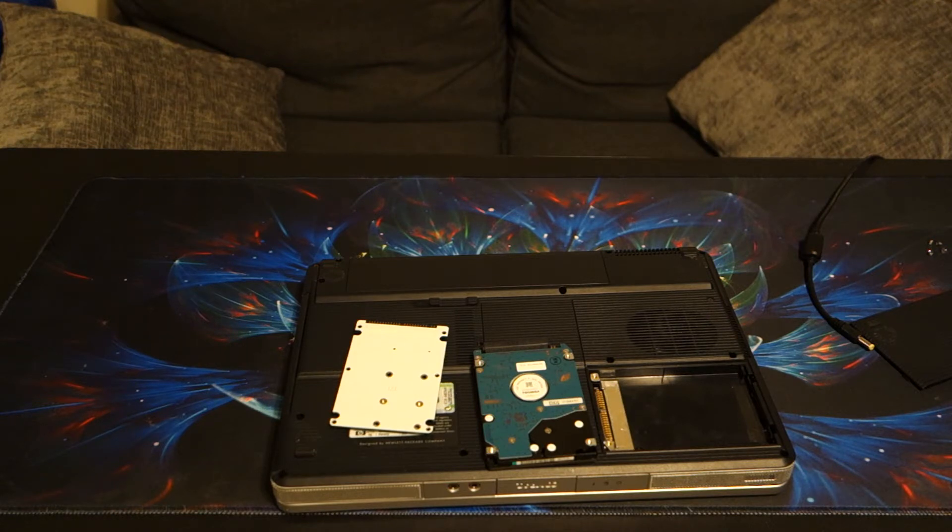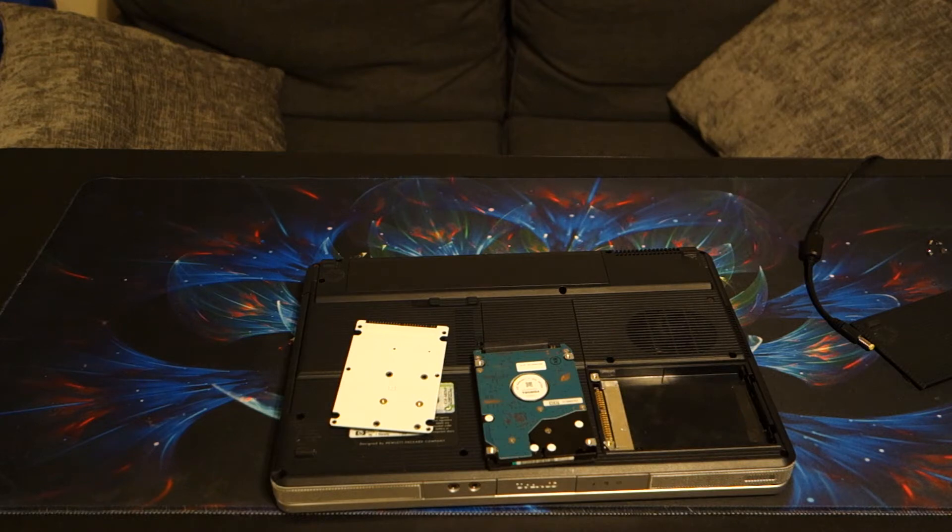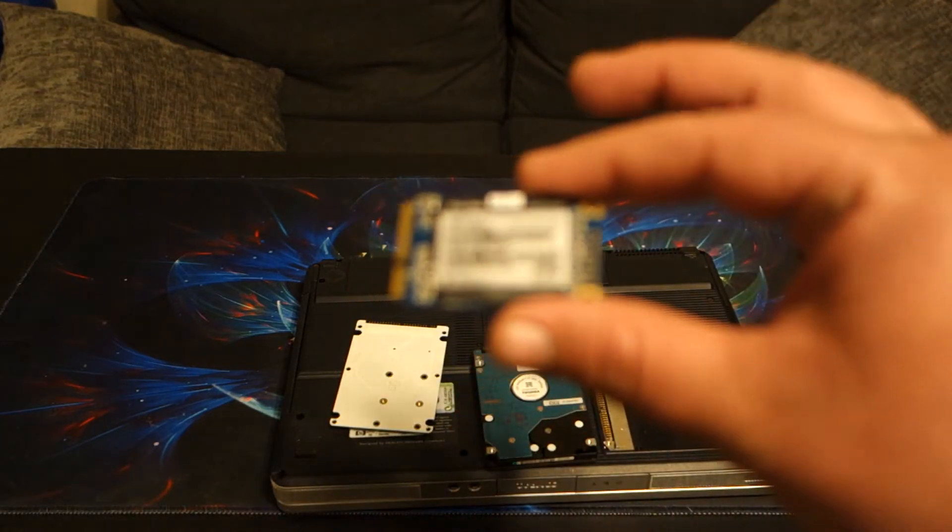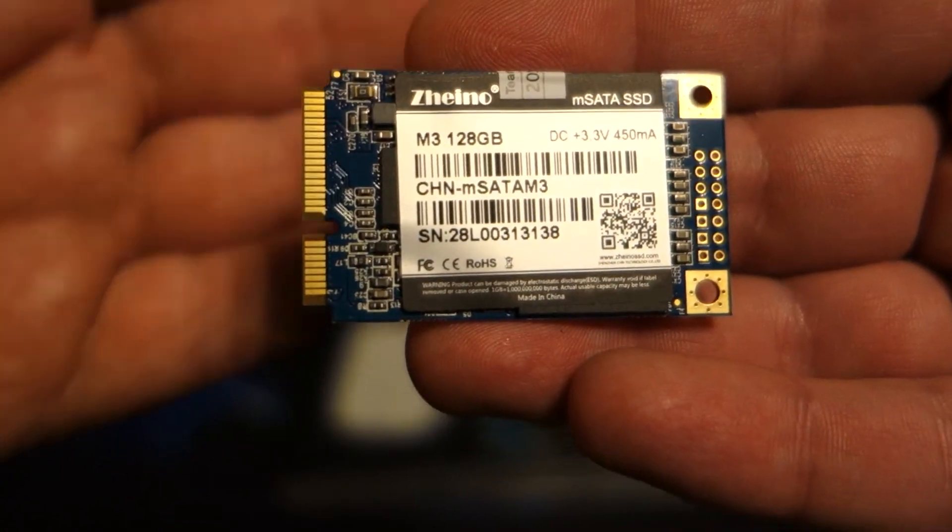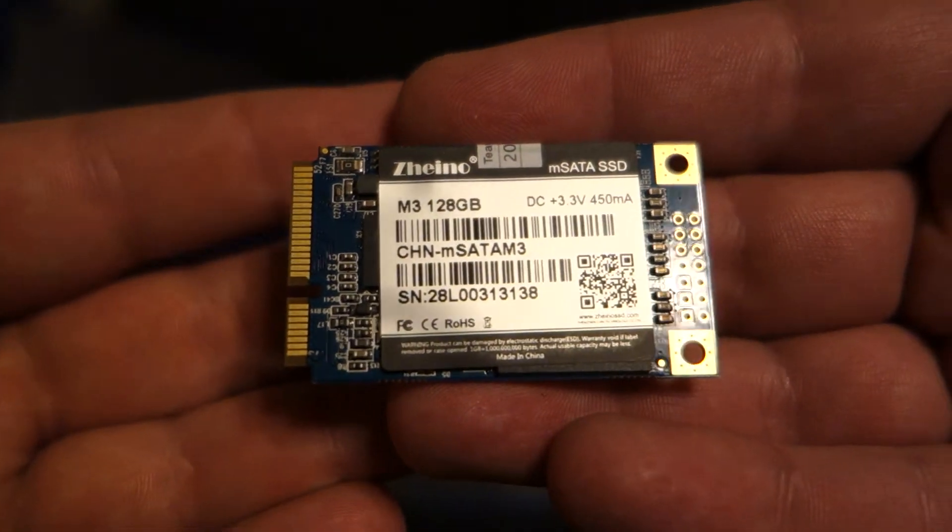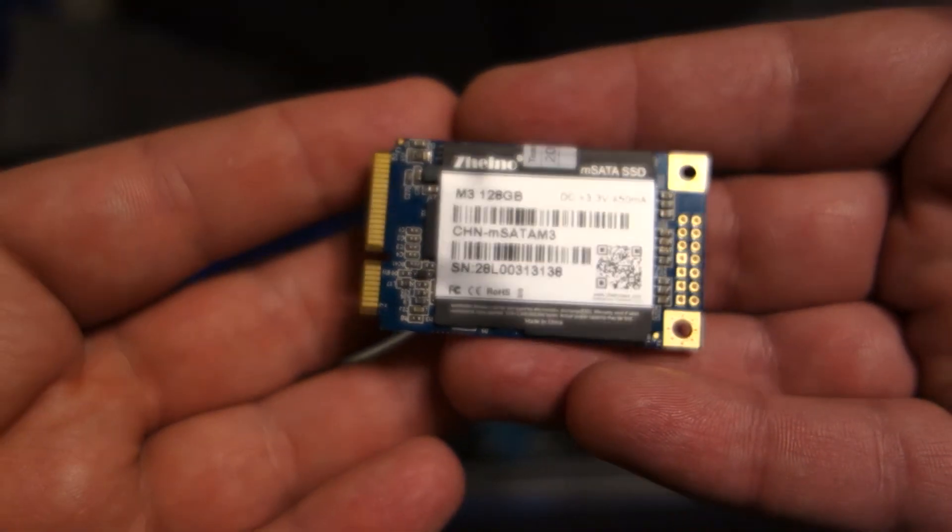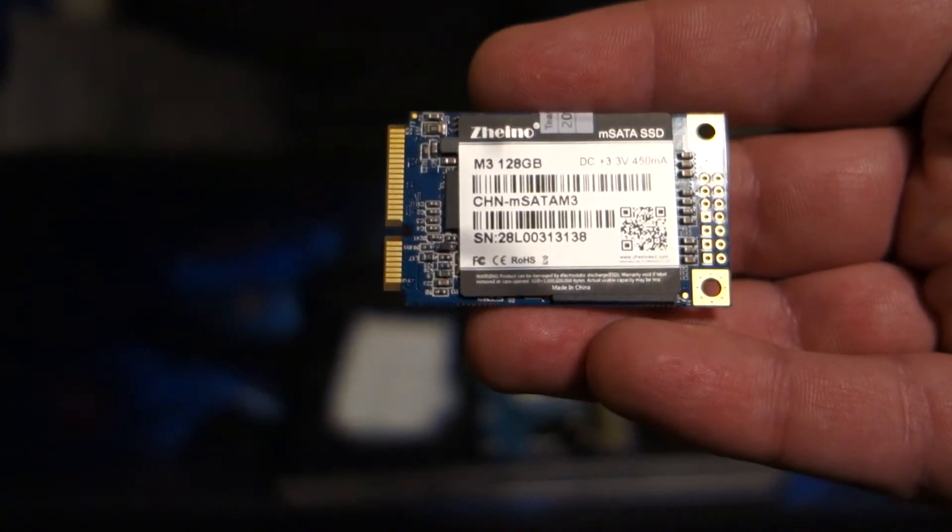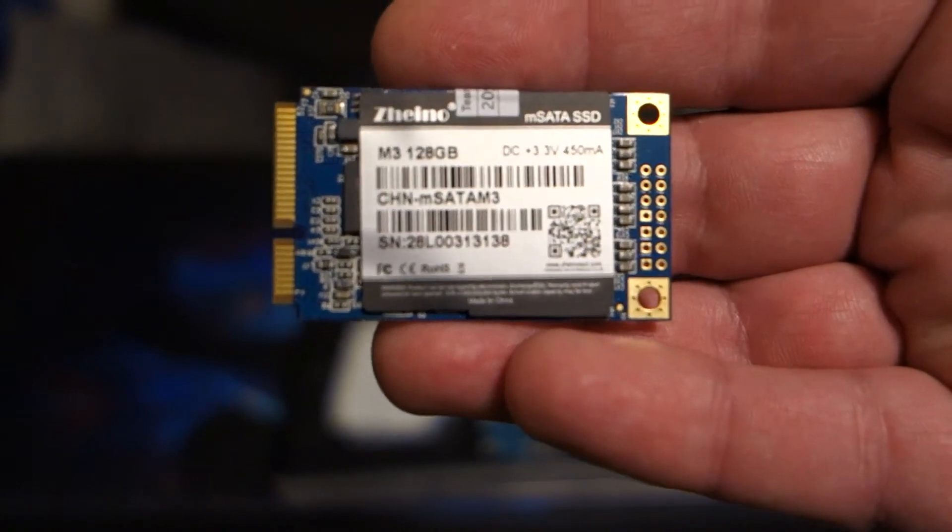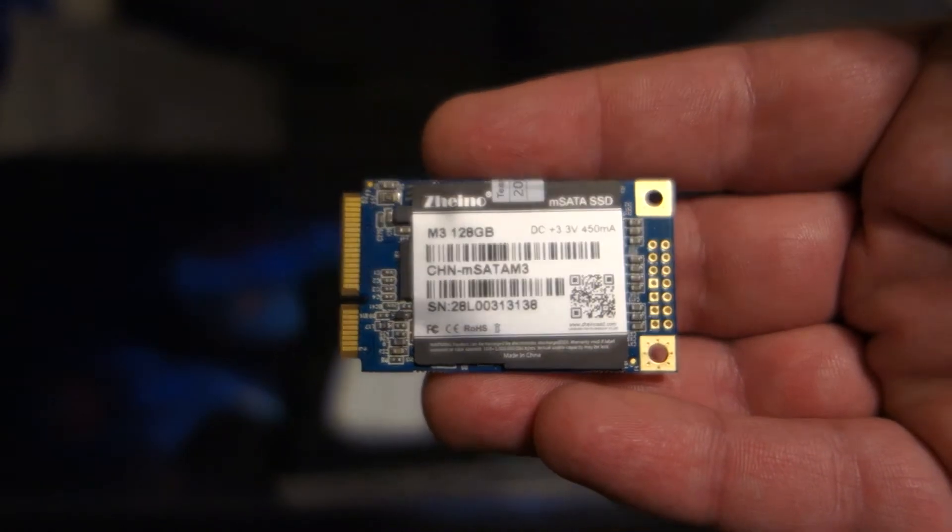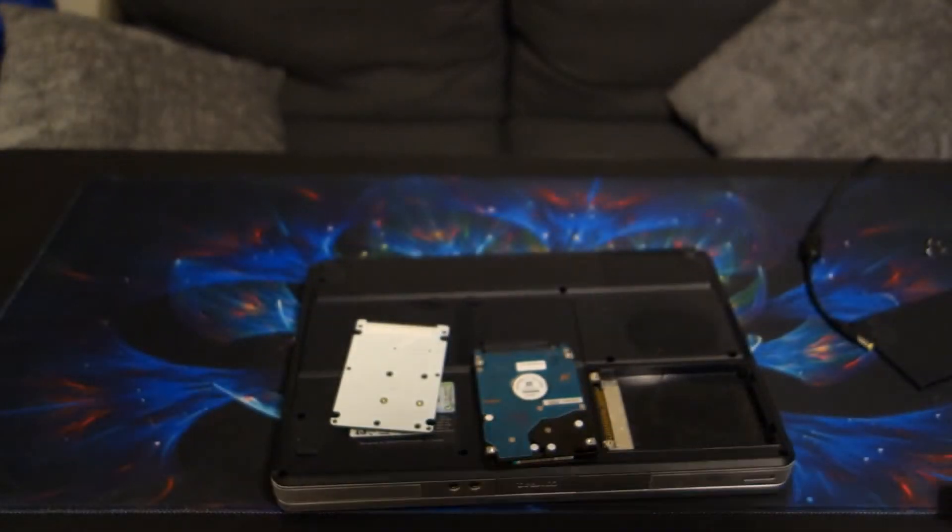This is the SSD that I used. If the camera will focus, there we go. It's a ZION, I don't know how to pronounce that, M-SATA drive. It's just a cheap M-SATA drive, nothing special, because any SSD is going to be faster than any IDE drive.